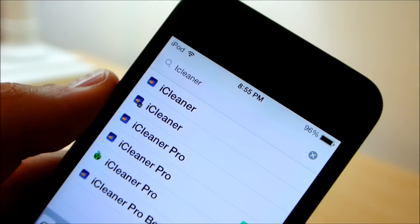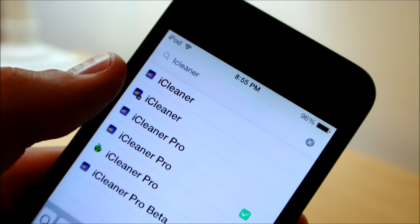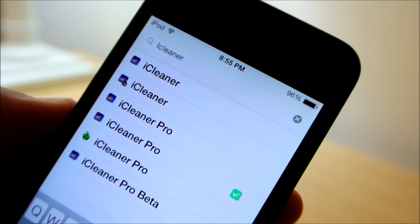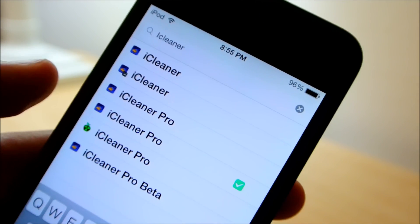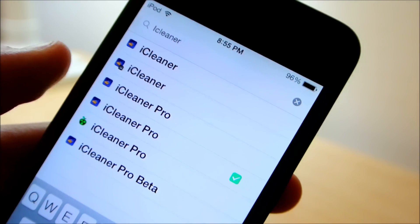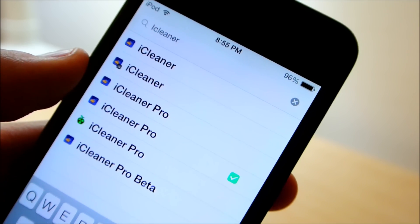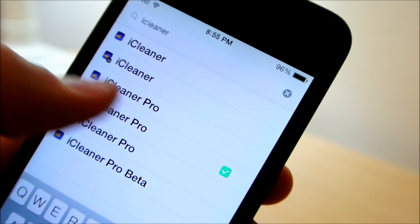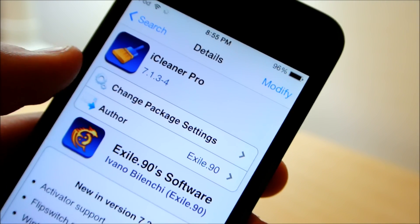So now we're going to search for iCleaner Pro. Mind you this isn't the regular version, this is the Pro version because the Pro version does something that the regular one does not. So we're going to install the Pro version from the repo that we've added.